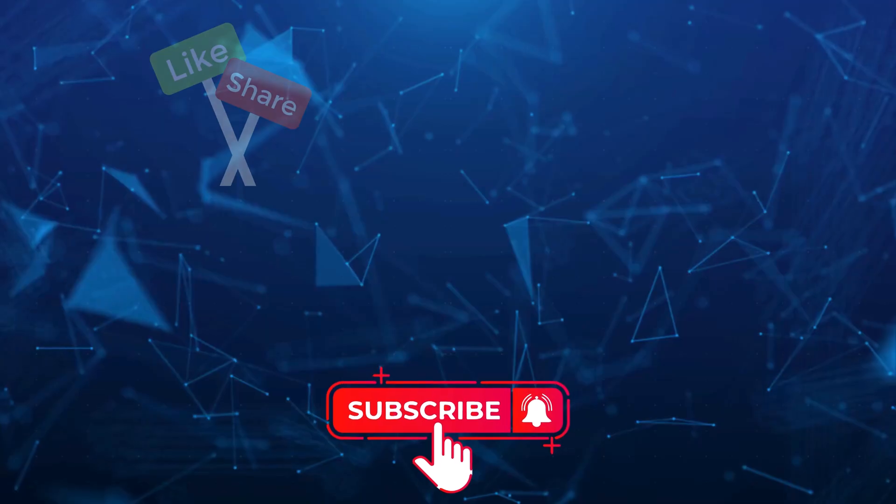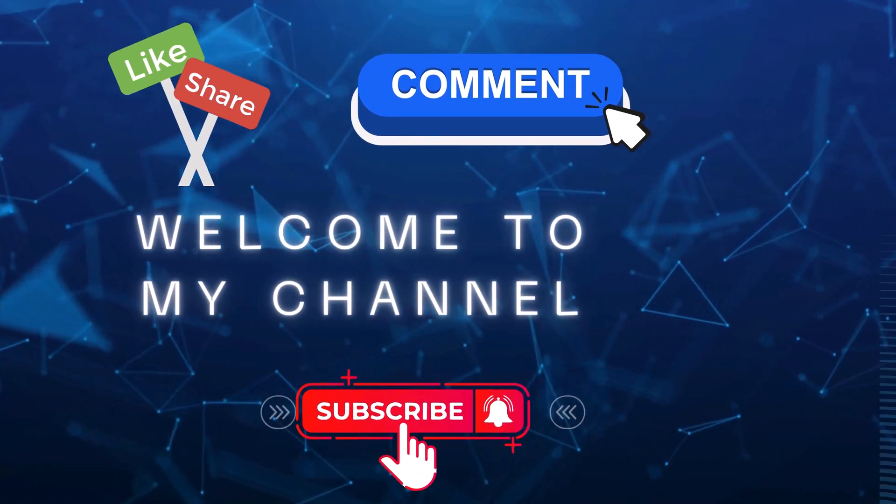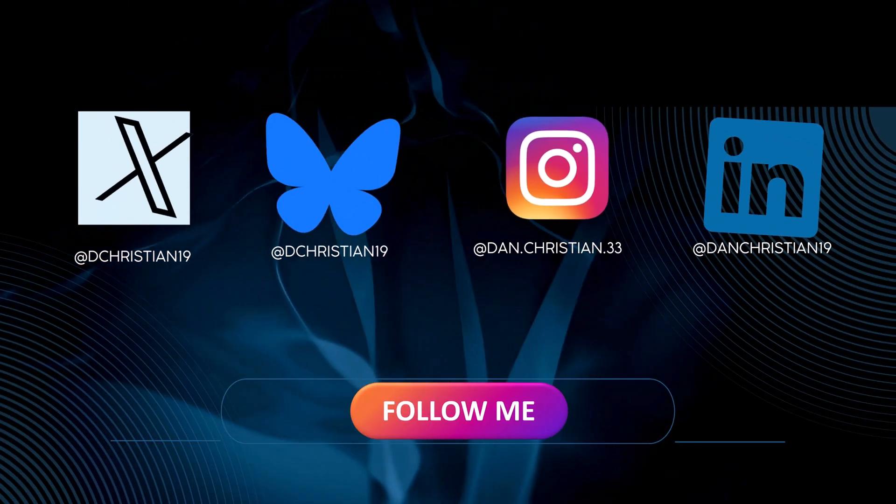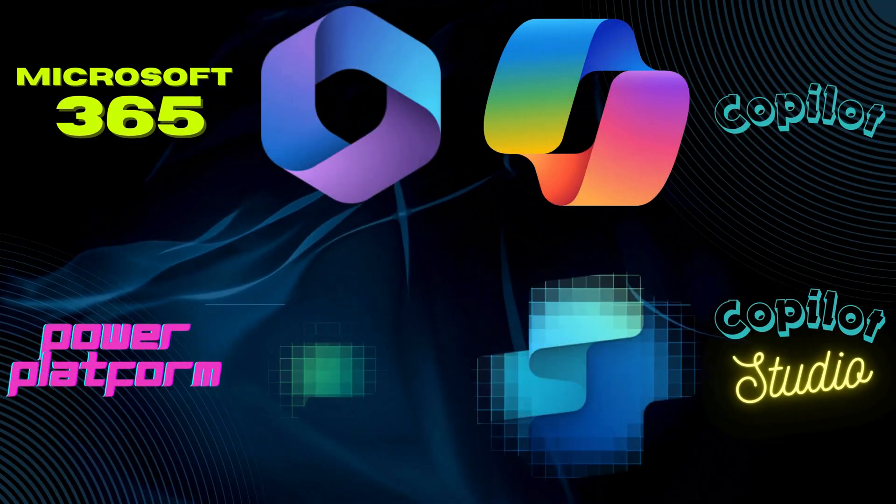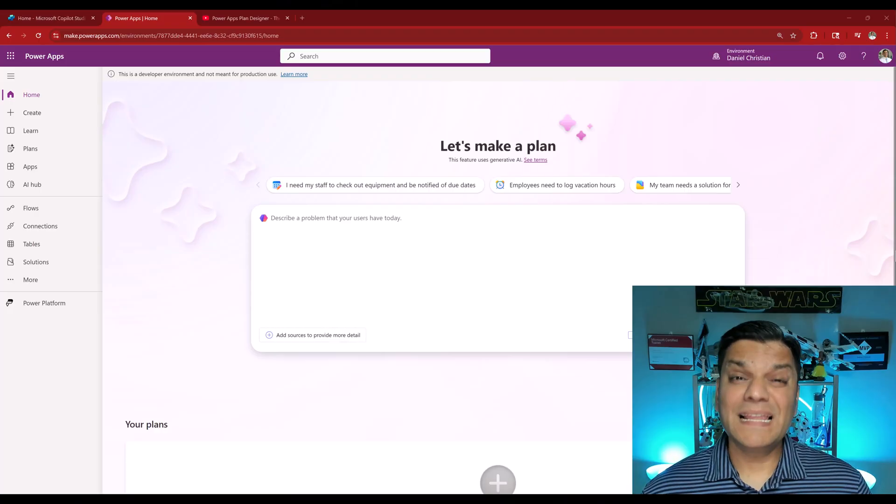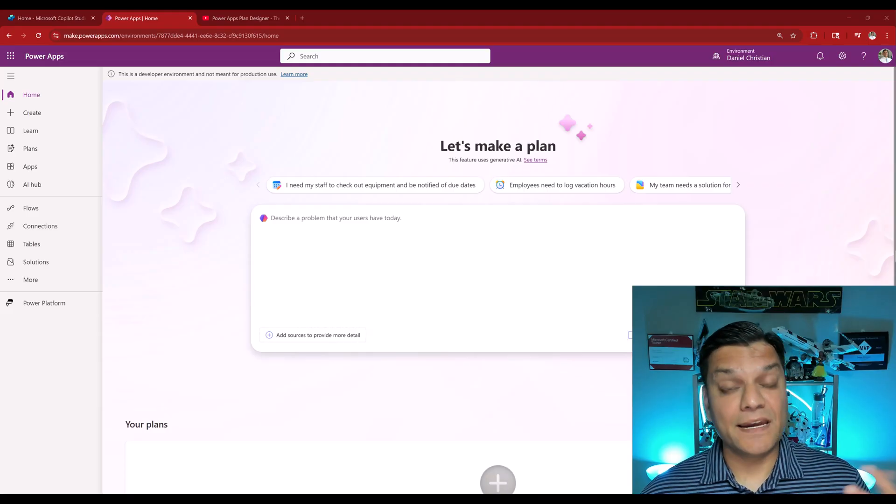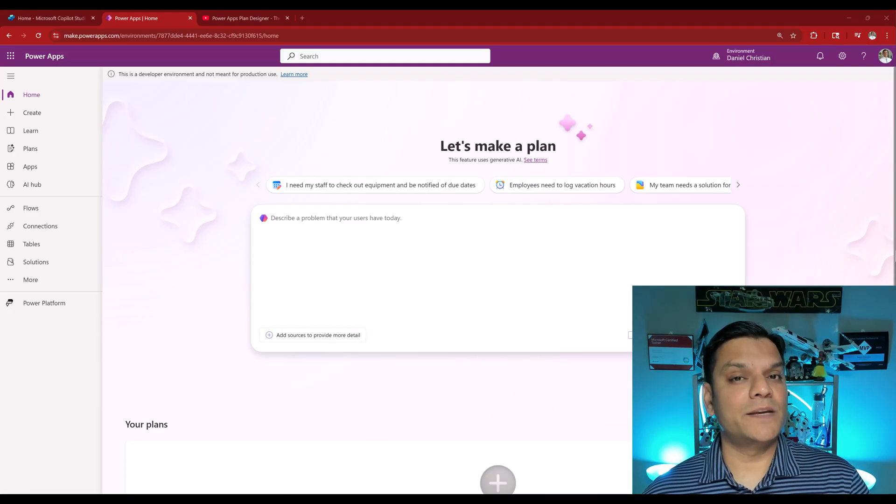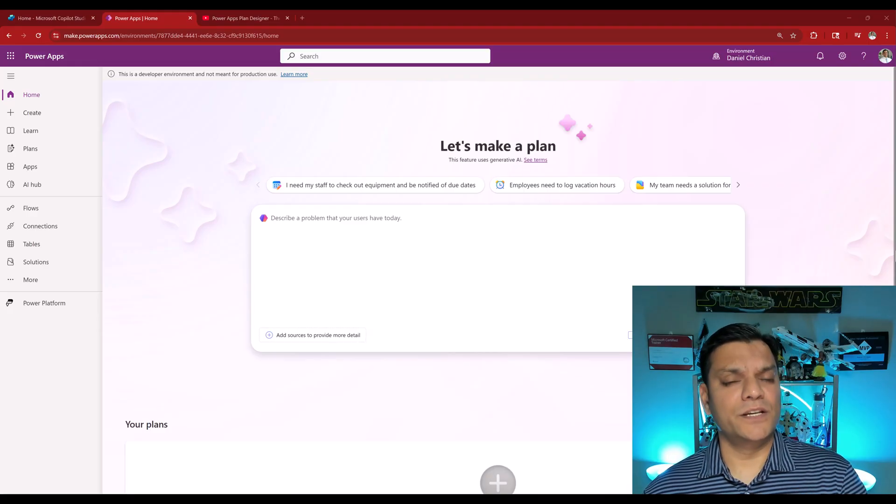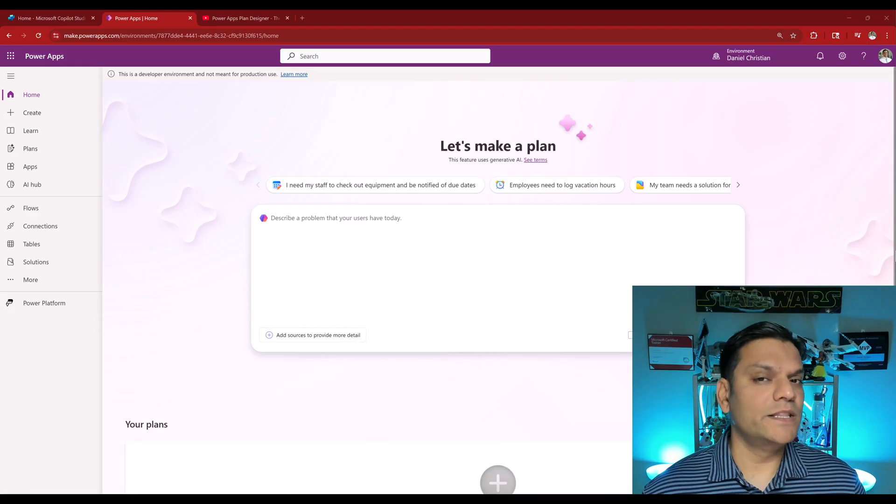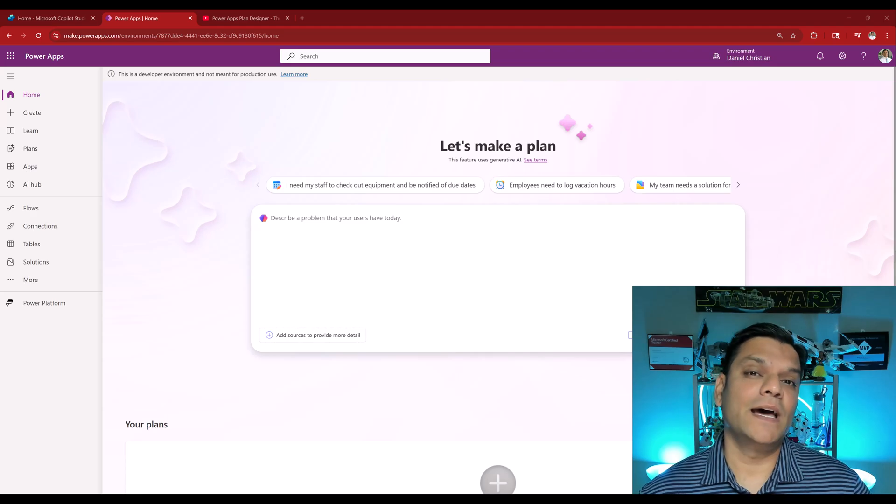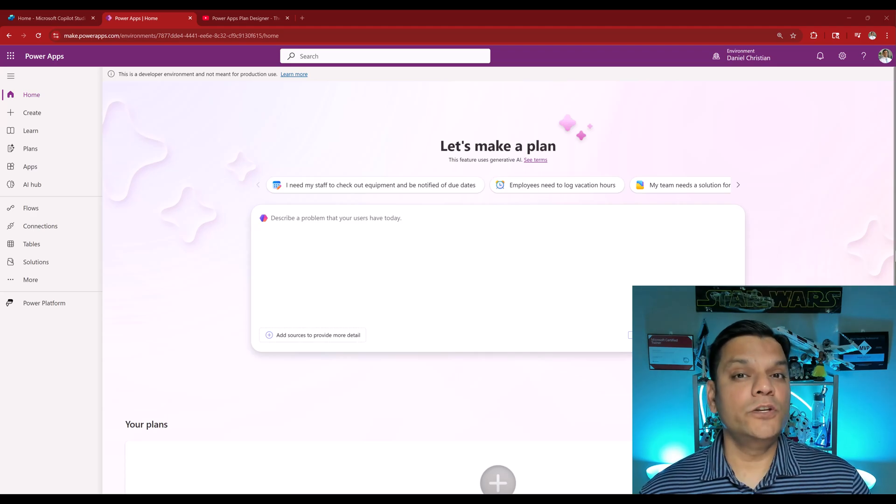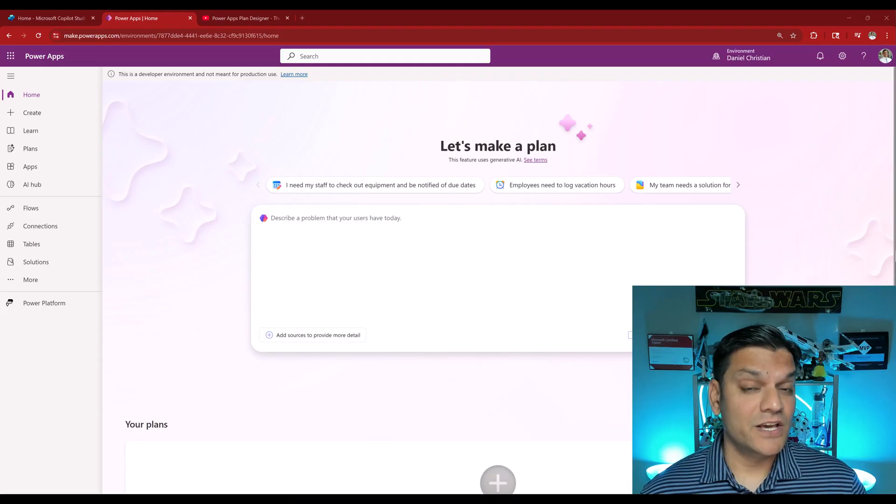Plan Designer is the intelligent way to build your entire solution using some agents that Microsoft has already provided to start with the initial designing, then building your table structure with a solid schema in the backend, building apps, flows, and now the new addition is Power BI reports and agents.